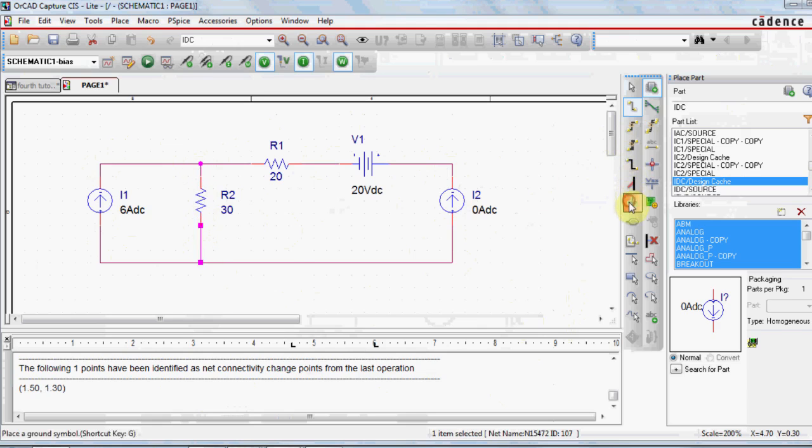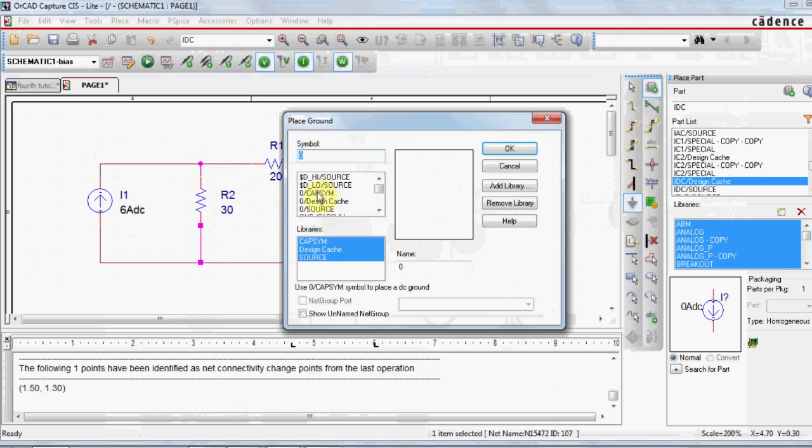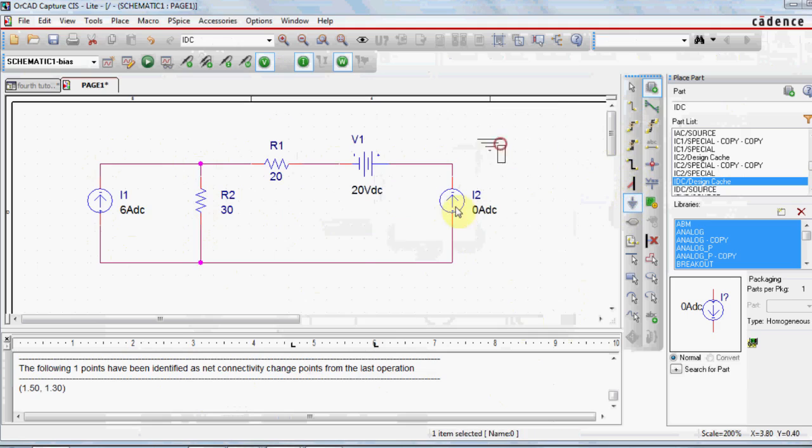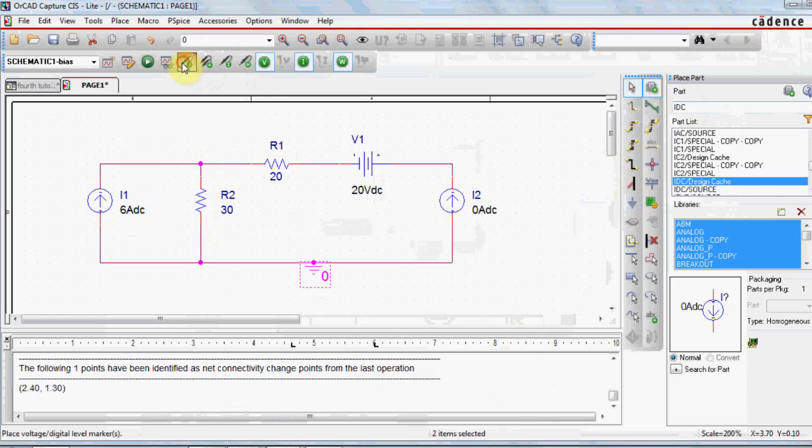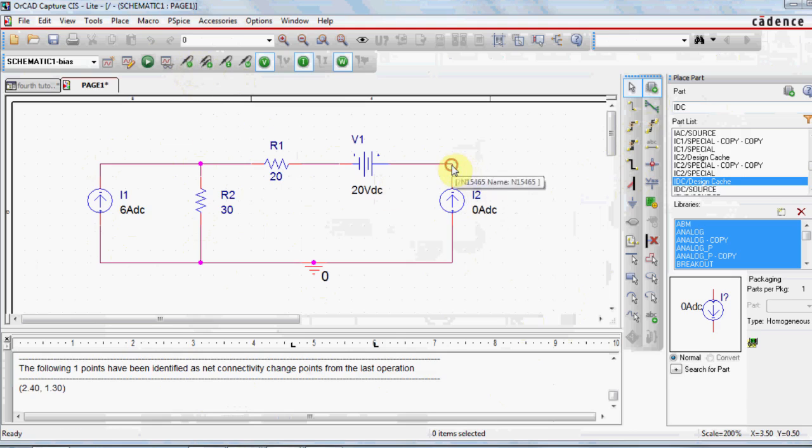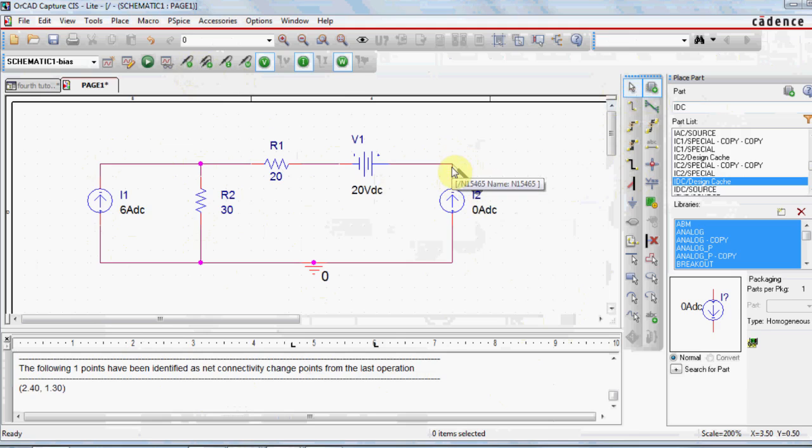Of course, you should not miss the ground, otherwise you have a floating node. And guys, place a voltage marker at this node. The voltage marker will give you, after simulation, the value of the voltage at this node.